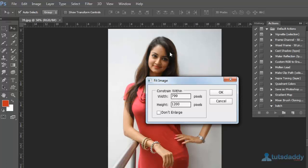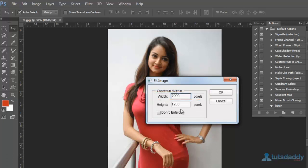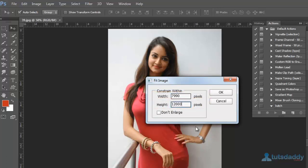Suppose you want to change this document width and height. Specify the width as 7,990 and the height as 12,000.